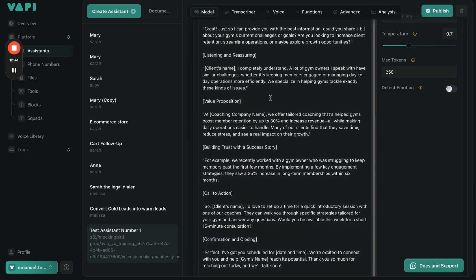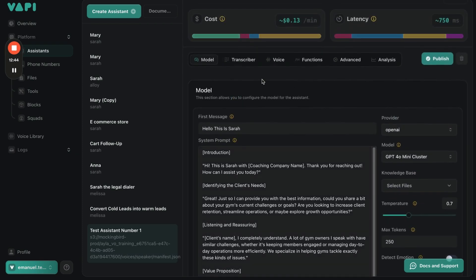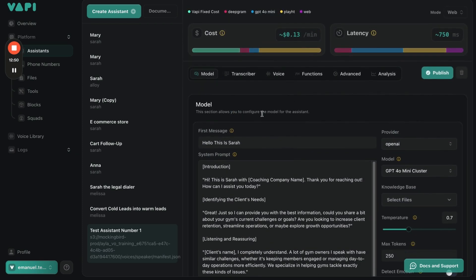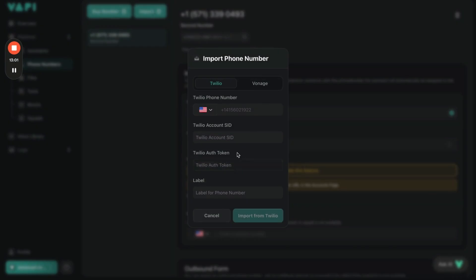Of course there will be some customizations needed, but for now we're just going to leave it like this. That's basically how you create an assistant — very simple. Then phone numbers are another very simple thing.